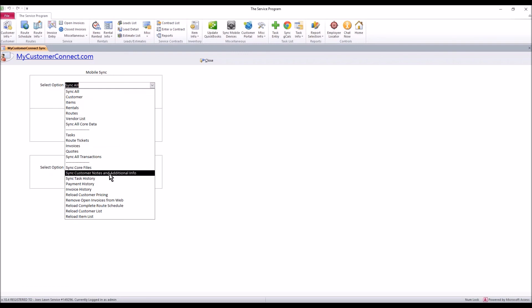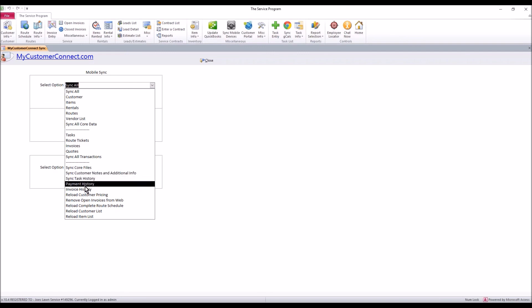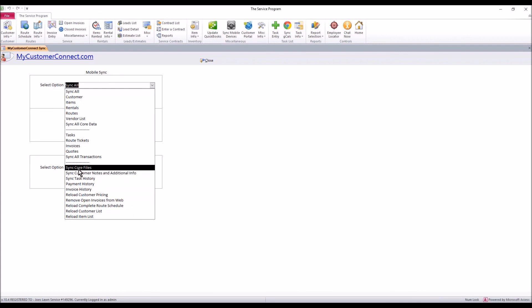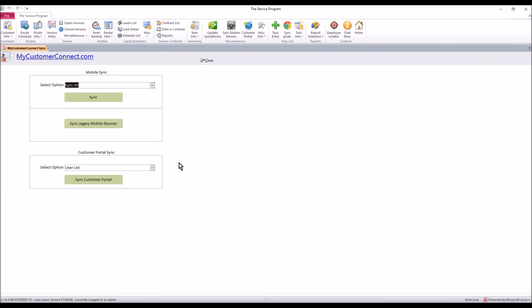But additionally on top of all that, you want to sync core files to get any usernames or passwords that have changed up there. And then you want to sync your customer notes and additional information. This pulls a variety of information out of the customer detail and gets it up there. I also recommend a sync of your task history, a sync of your payment history, and a sync of your invoice history. So if you do these five options you'll be in really good shape.